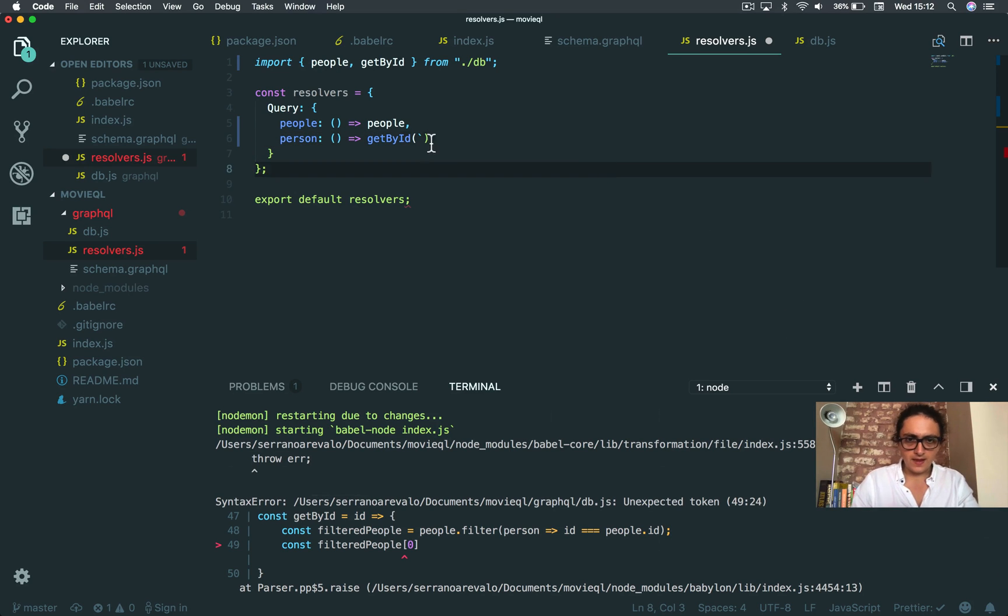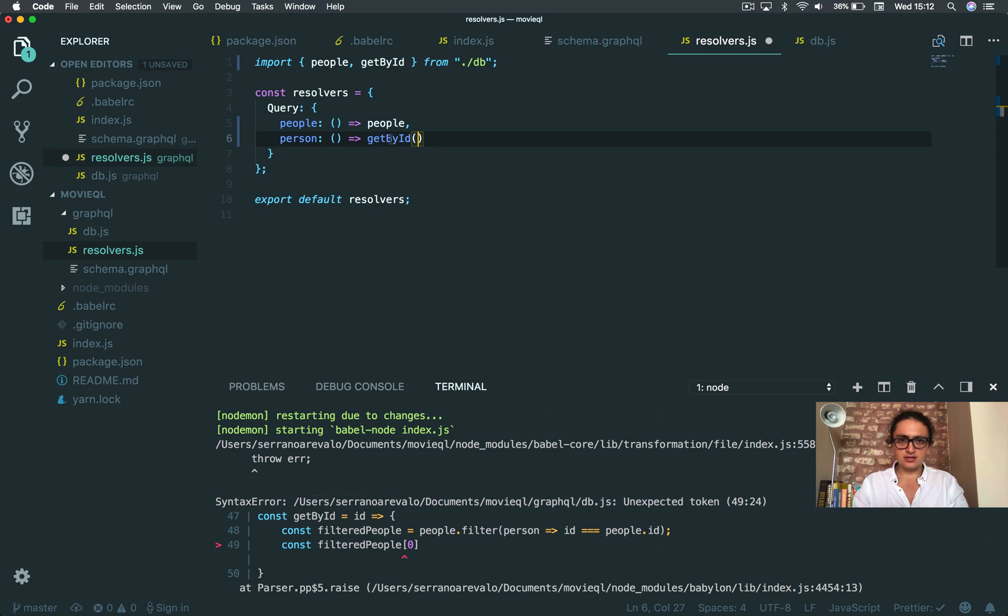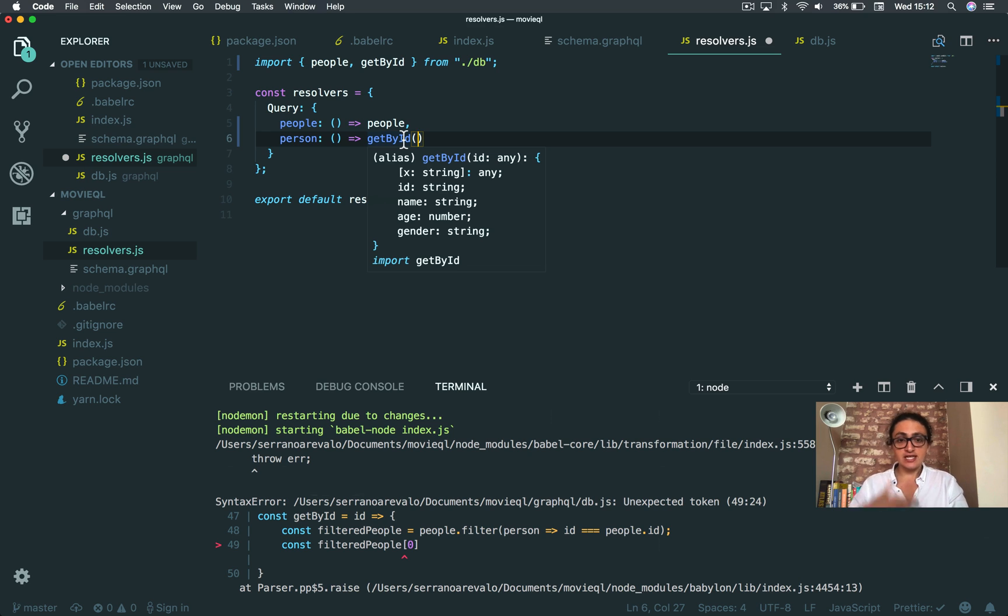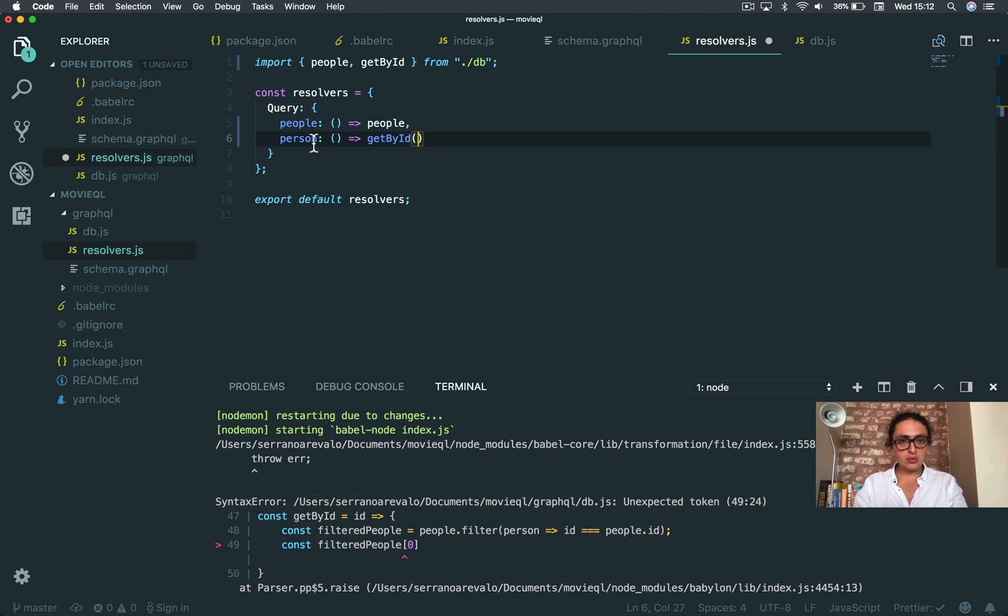Alright, so how do we get the ID that the user is giving us? This is very important, and this is when we talk about the theory of GraphQL resolvers.